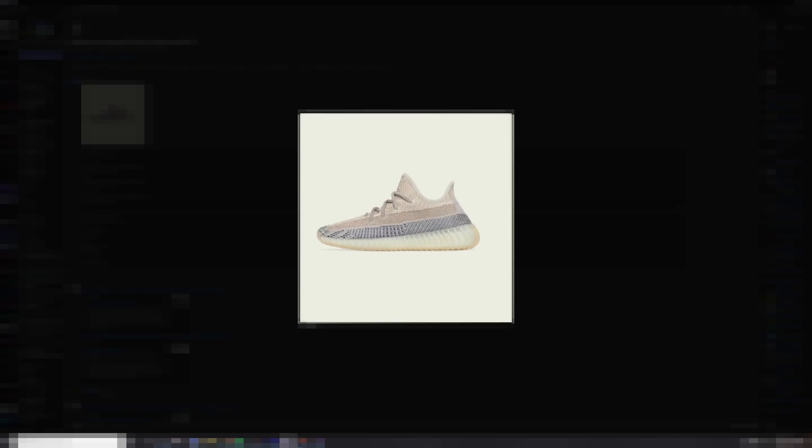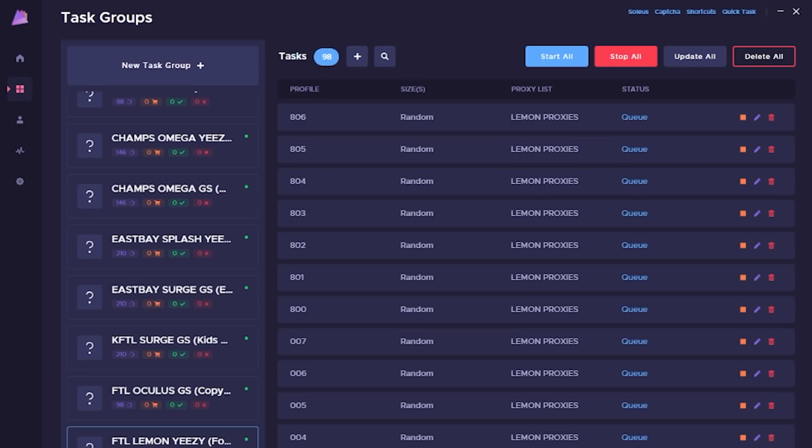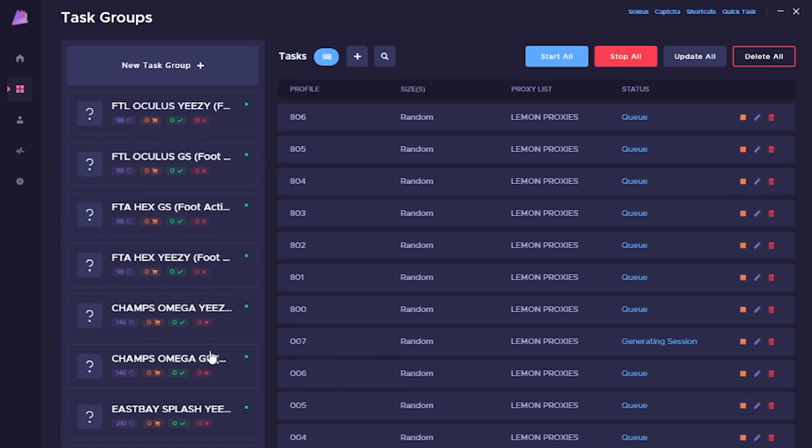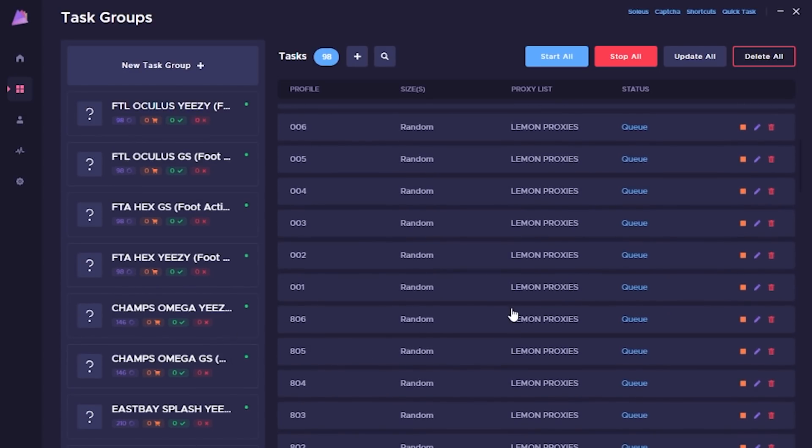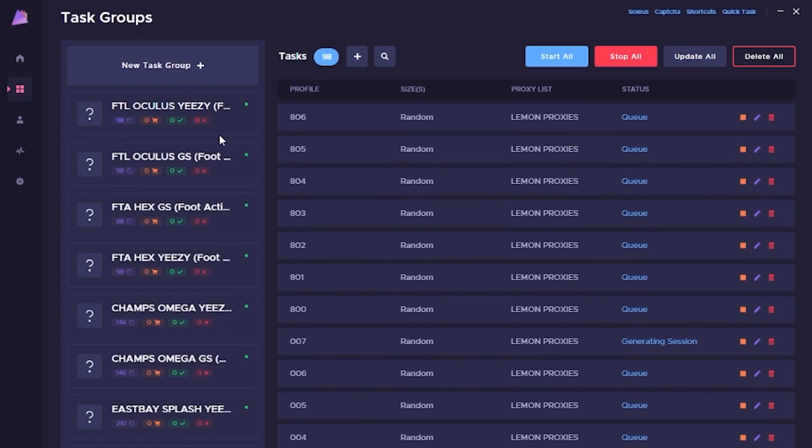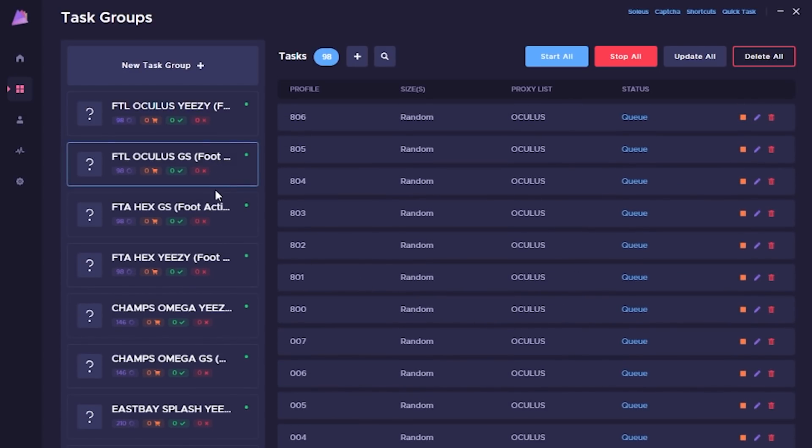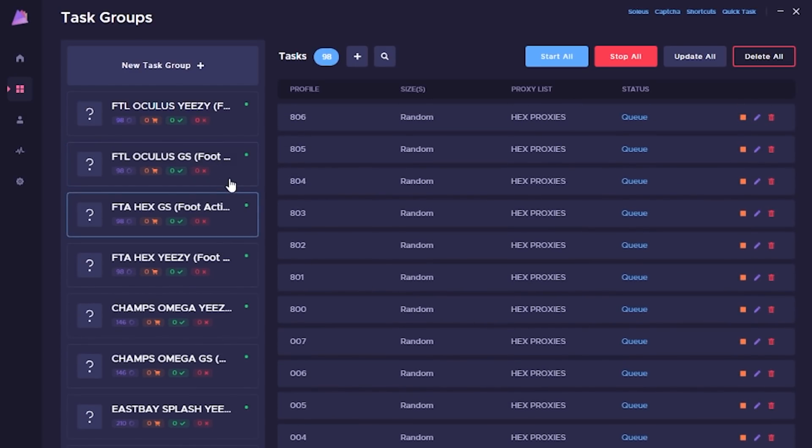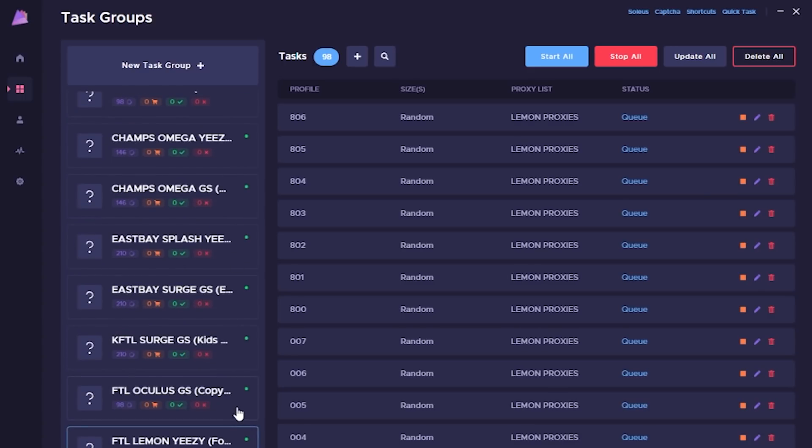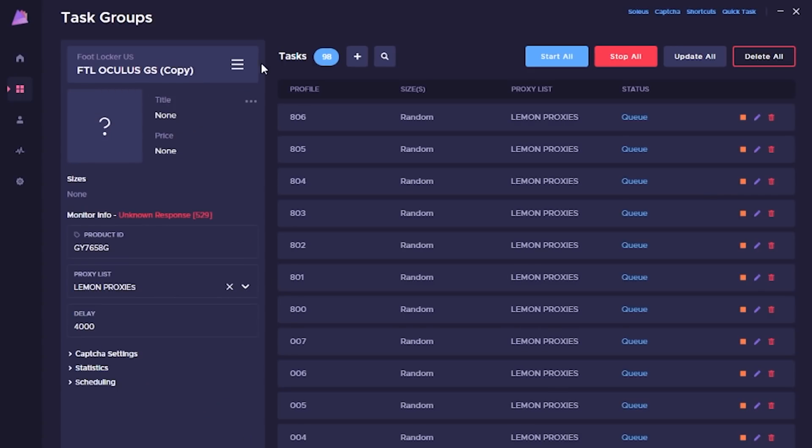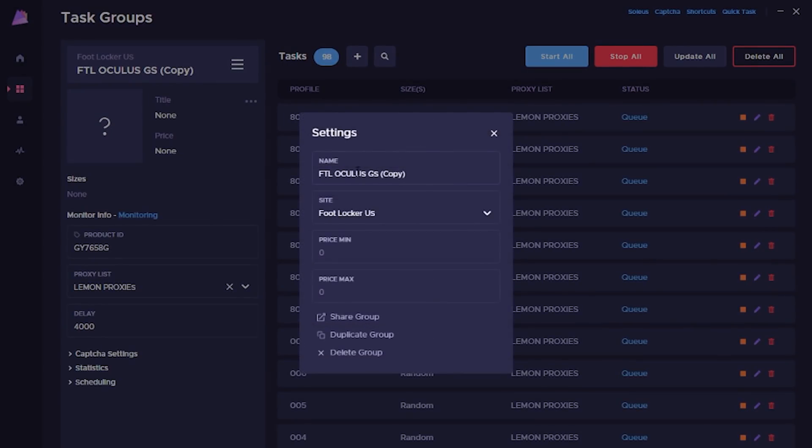We have the Yeezy 350 Ash Pearls dropping at 7 a.m. on Foot Sites as well as YCMC, which is a Shopify site, so I'll be running for both. I'll be running Prism for Foot Sites. They've thrown up a permacue, so I'm running a couple of resi proxies, majority ISP proxies. Hopefully everything is nice and smooth.